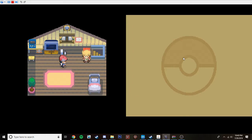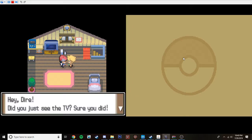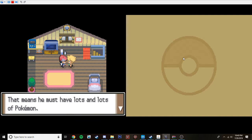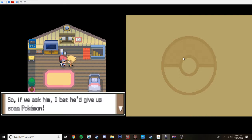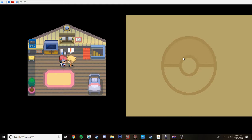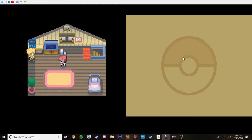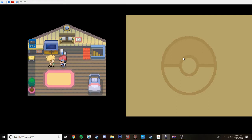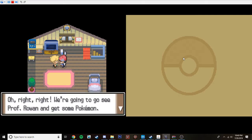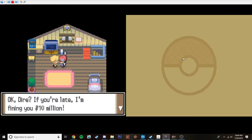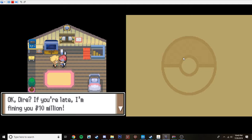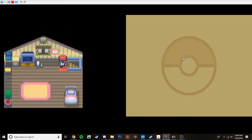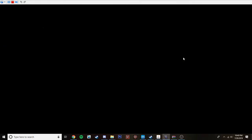There you are! Hey, Dyer. Did you just see the TV? Sure you did. Professor Rowan is a really important guy who gets a Pokemon, right? That means he wants to follow lots of Pokemon. So if I ask him, he'll bet he'd give us a Pokemon. He said Pokemon a lot. Oh hey, is that a new PC? Uh, where was I? Oh, right. We're going to see Professor Rowan gets a Pokemon. I'll be waiting outside. Okay, Dyer, if you're late, I'm fining you $10 million.